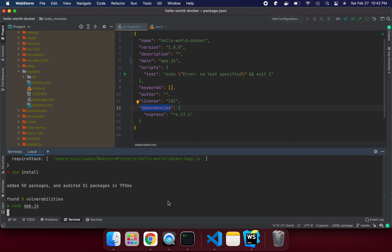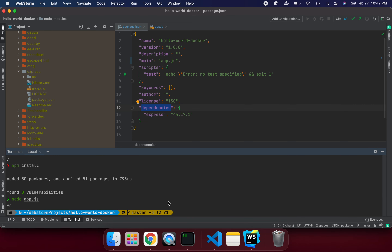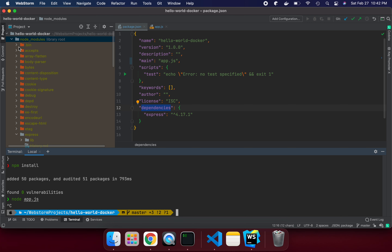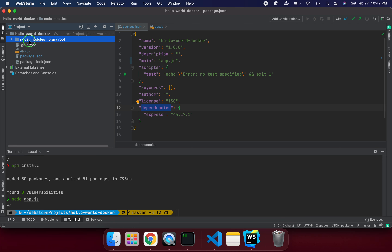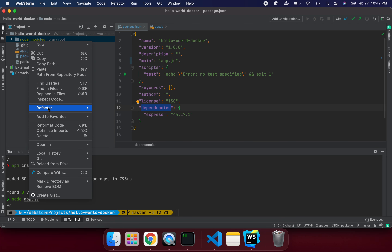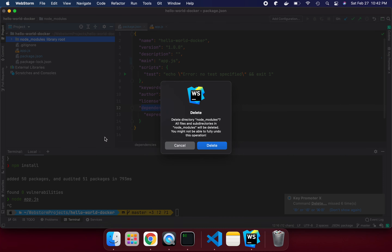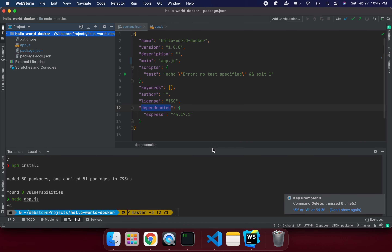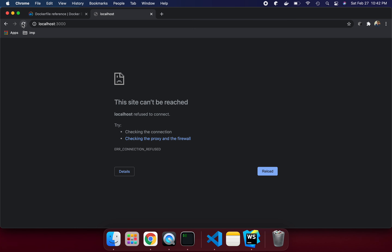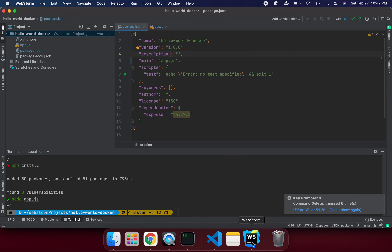Let's refresh the screen — we can see 'Hello Docker' is working perfectly fine. Now let's close it. If you want to run the same thing through containerization, let me remove the node_modules folder and clean up. I'm not going to run it locally anymore.